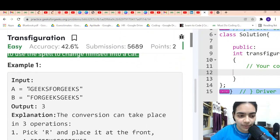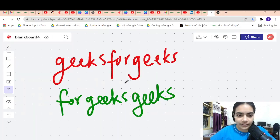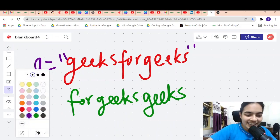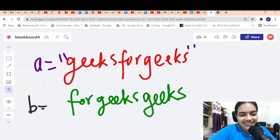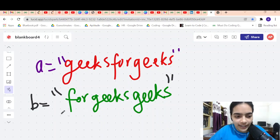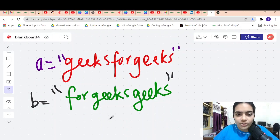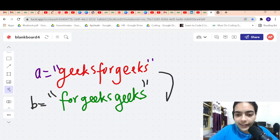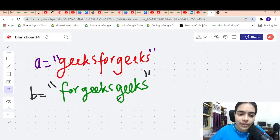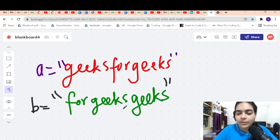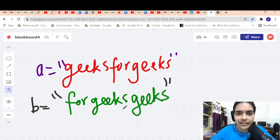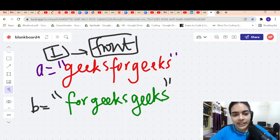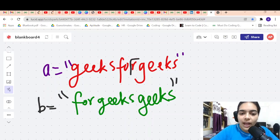Ignoring the fancy story, the question is very simple. You have a string A — let's say 'geeks for geeks' — and another string B — 'for geeks geeks'. There are two things to answer: first, can you convert A to B? And if yes, what is the minimum number of operations? The operation is: move one character at a time and place it at the front.